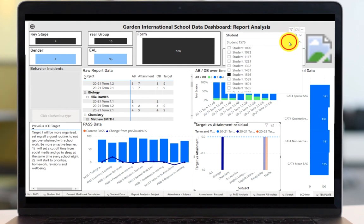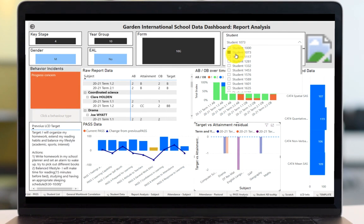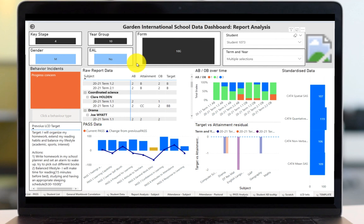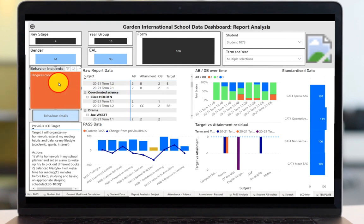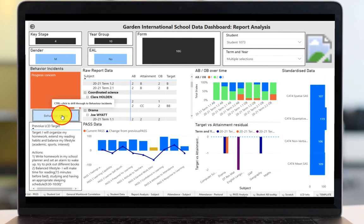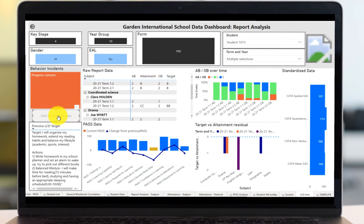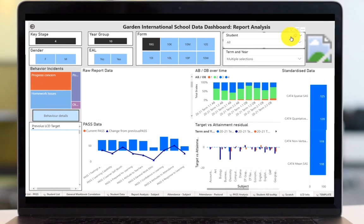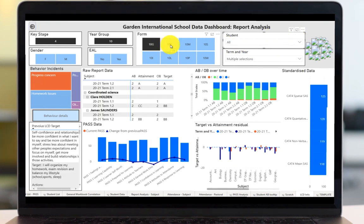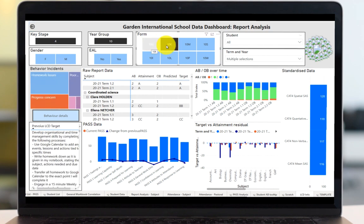If I want to change to another student I can select them from the drop-down box. Here I can see that this student has a progress concern behaviour incident. If I'd like to know more about that, I can click on the behaviour incident and click the behaviour details, which will take me to a page showing the data about that behaviour incident — which I can then use to follow up with particular teachers or any other information I need. When I've finished, I can erase this to show the whole tutor group, or just refresh the page to get back to a clean copy of the data dashboard.